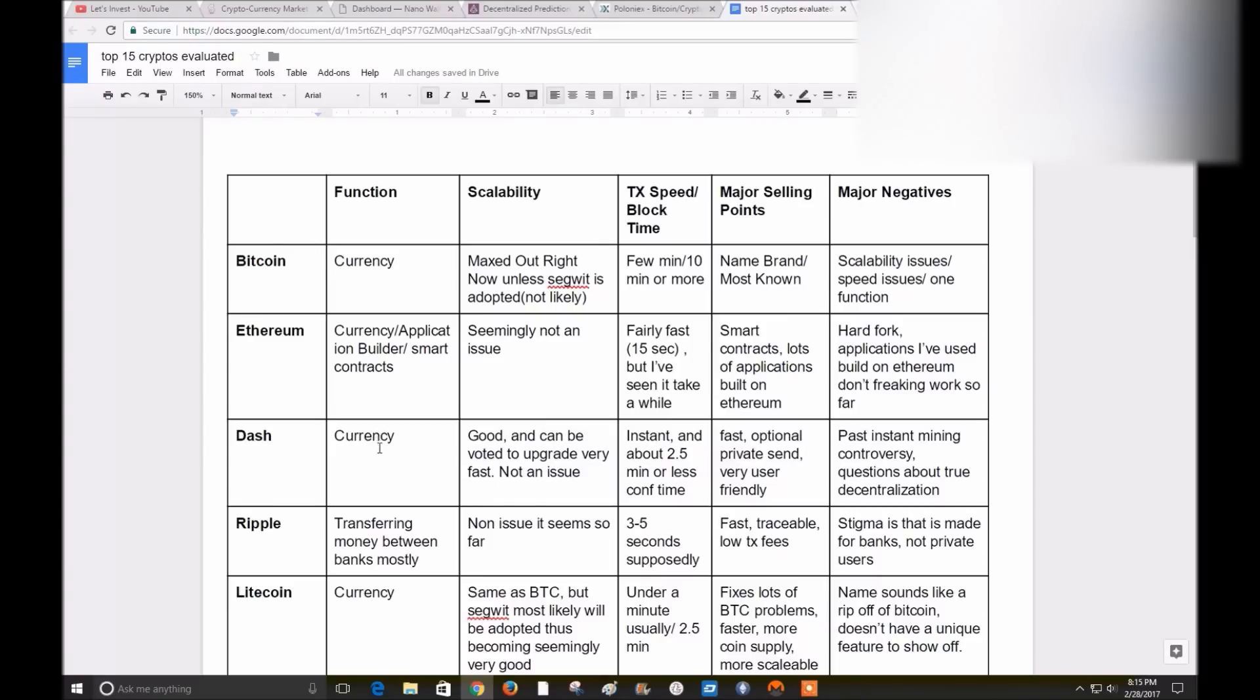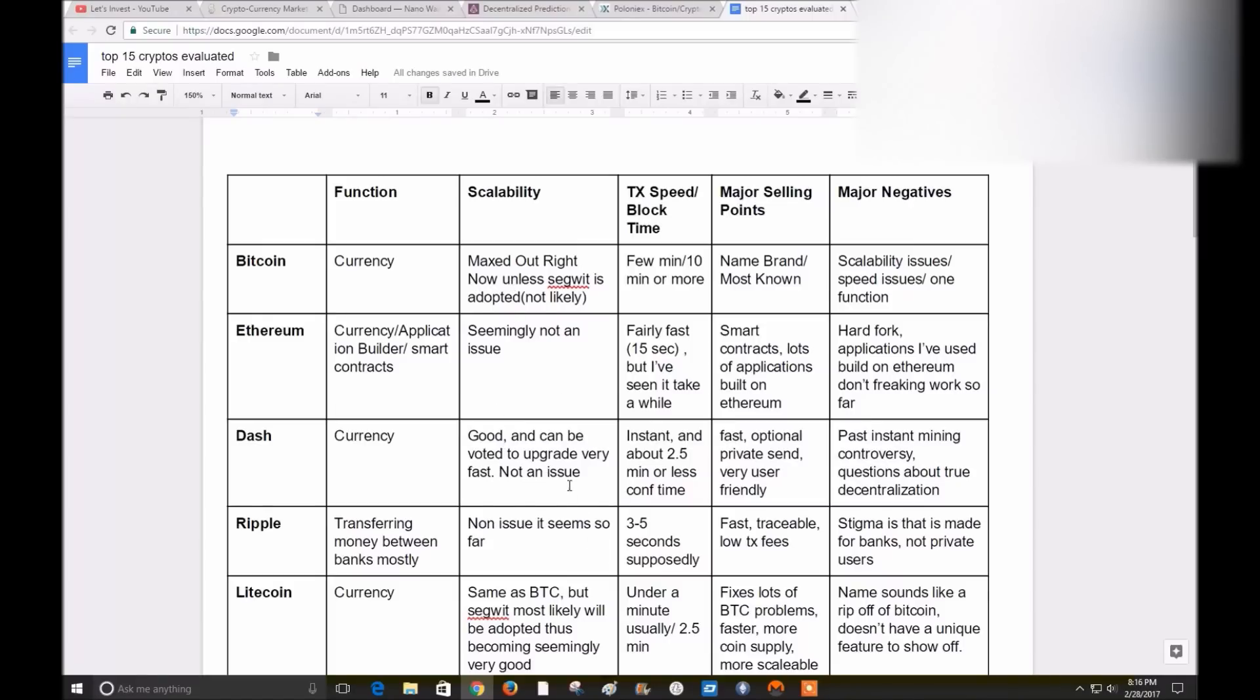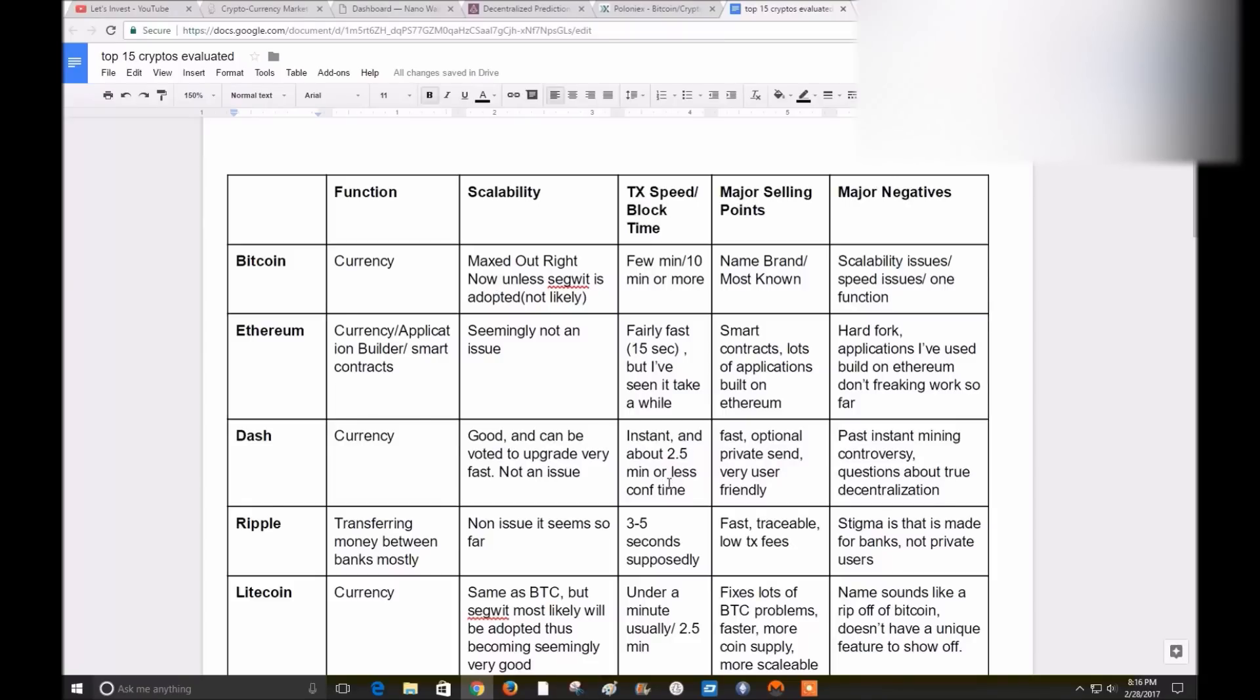The main function is only a currency. Scalability is great. They can pretty much vote to scale up in one day. Propose a solution, have all the masternodes vote, and they'll be good in literally one day, whereas Bitcoin will take more than a year, it seems. Transaction speed, I can testify to this also. It's instant. As soon as I buy some Dash, it gets put straight into my wallet. And then within 2.5 minutes it's confirmed and I can spend it. That's awesome for buying things on a day-to-day basis, like buy a sandwich from the sandwich lady.